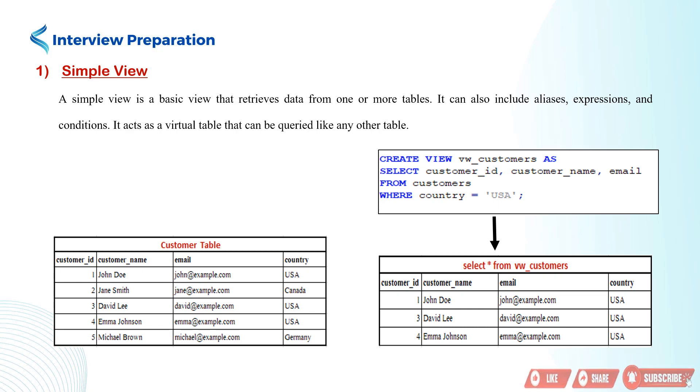Let's assume we have a customers table with columns: customer_id, customer_name, email, and country. We want to create a simple view called vw_customers that only includes customers from the USA.